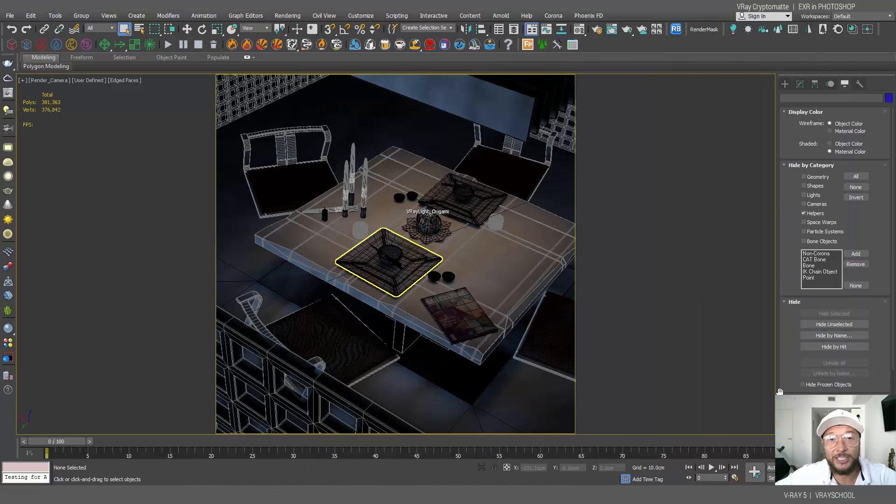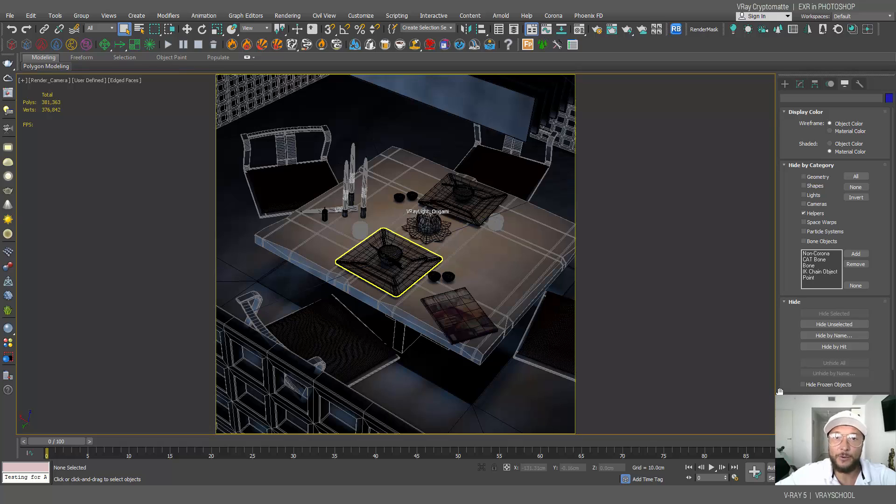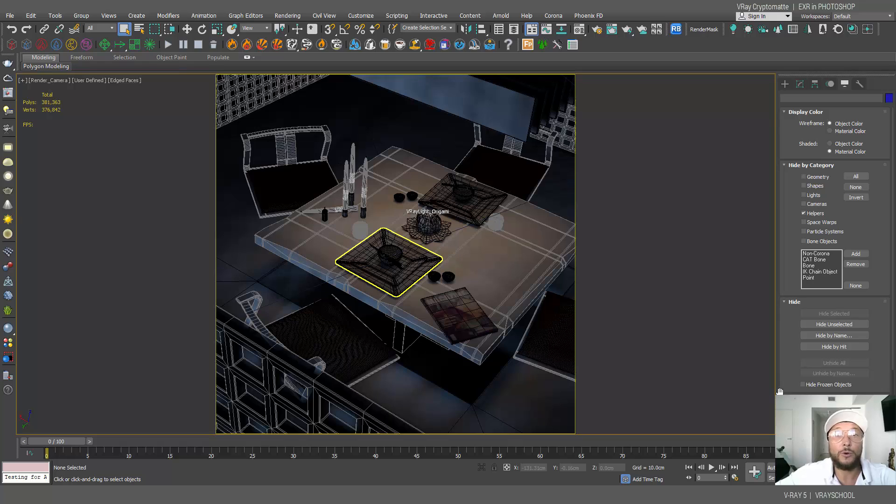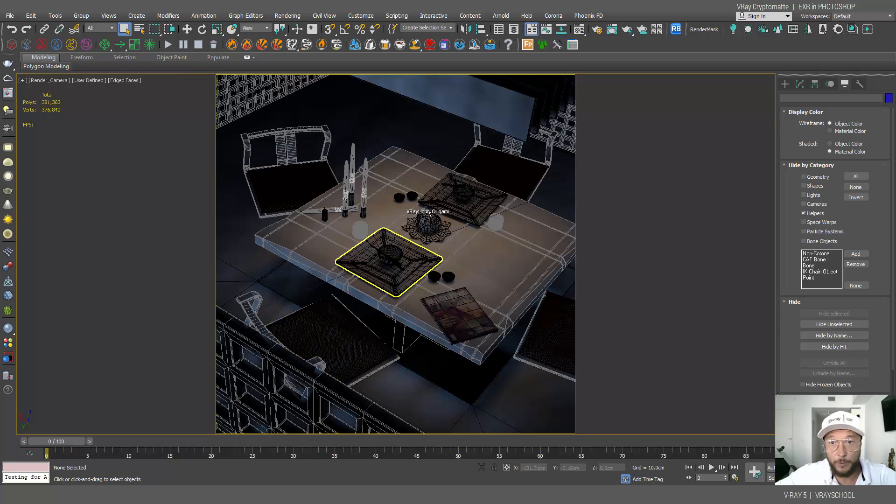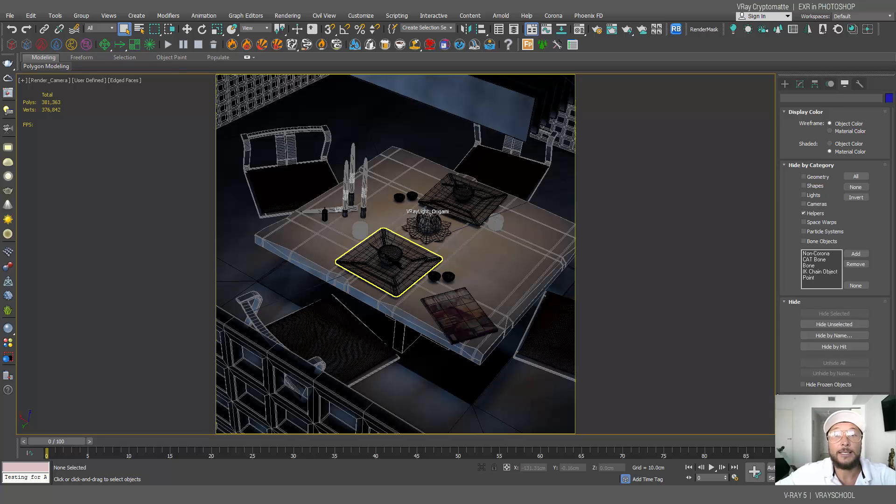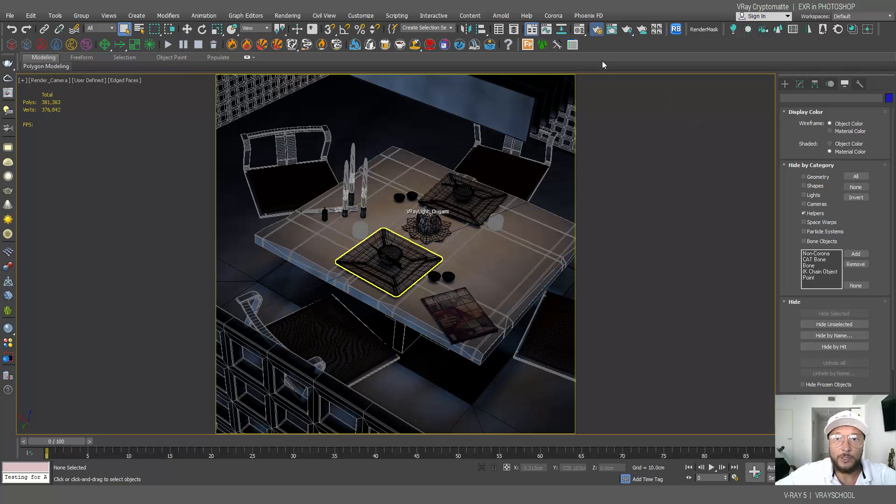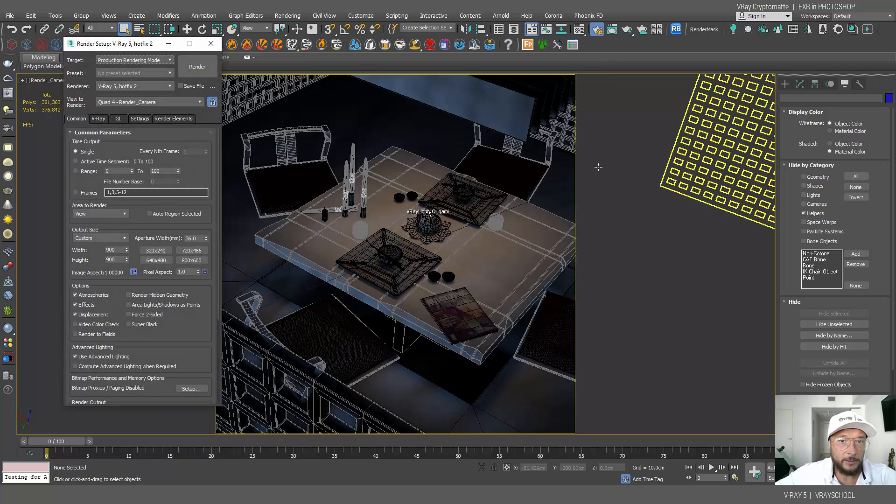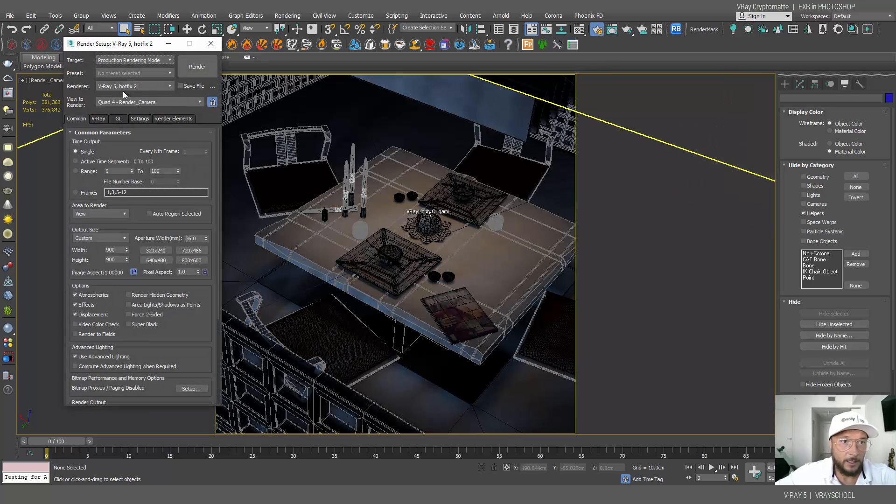Hello V-Ray users, Alexi of your guide, and today we're gonna check out the cool render element called Cryptomatte in order to isolate our objects and elements in Photoshop and do professional post-production. We're gonna use a couple of scenes and see how it works on interior and exterior scenes.